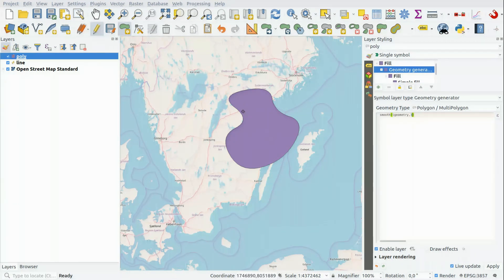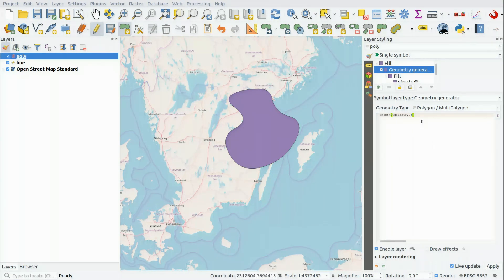The higher number, the more vertexes are created to smooth out the curve. So let's go for five.